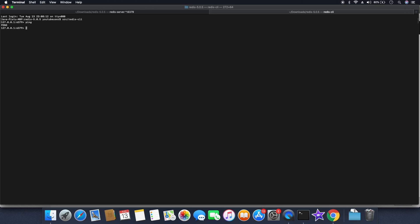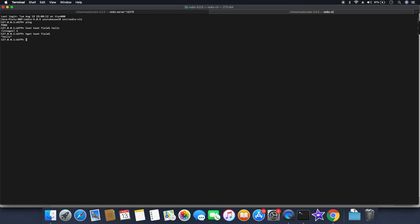So what we can do is try putting some value inside Redis. Let me type a hash with field as 1 and value as hello. Now I have successfully inserted the value, so I'm going to read the value back just to make sure we have successfully stored it inside Redis. I can see the hello value has been pulled back from Redis.